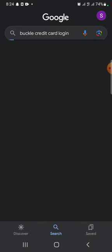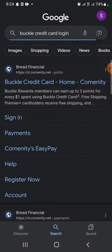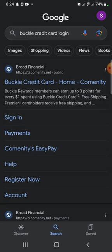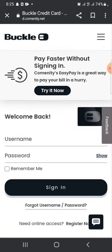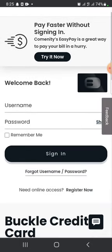Type in 'Buckle credit card login' and make a search. It will display the search results. Click on the first link shown on the page. Now tap on the sign in option. It will take you to the login page of Buckle credit cards account.